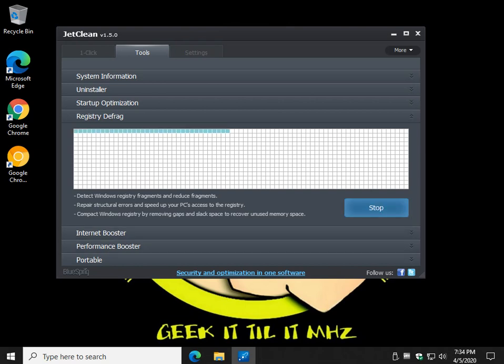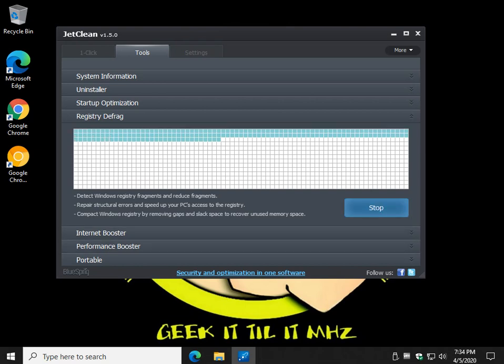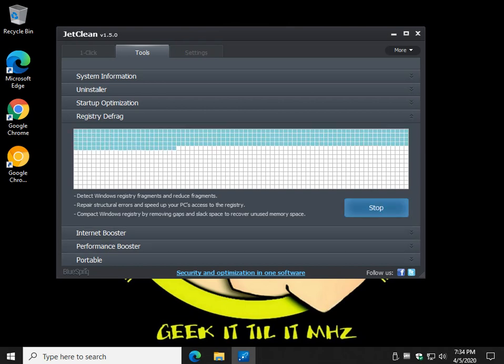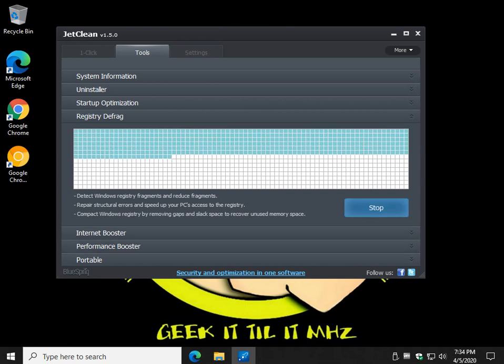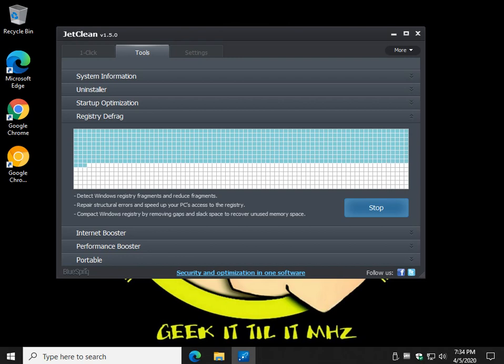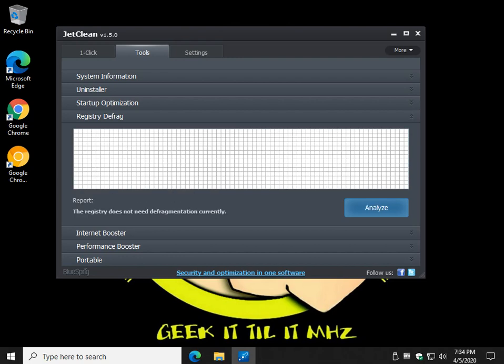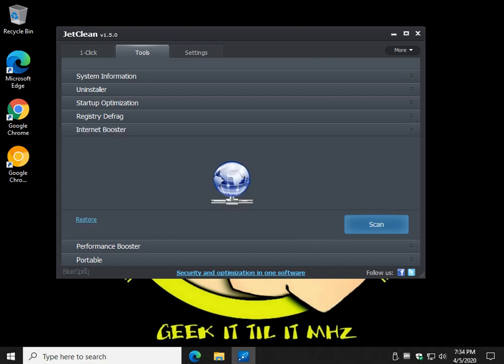So you can click analyze, and take a look and see how bad it is. Mine should be pretty good. Let's see what we got here. As you can see, new install, does not need defragmentation, so it's honest.